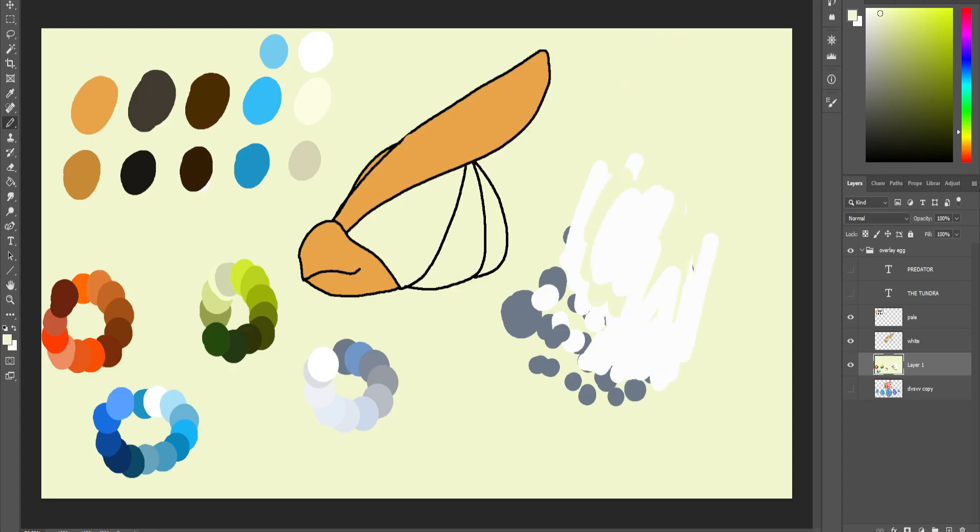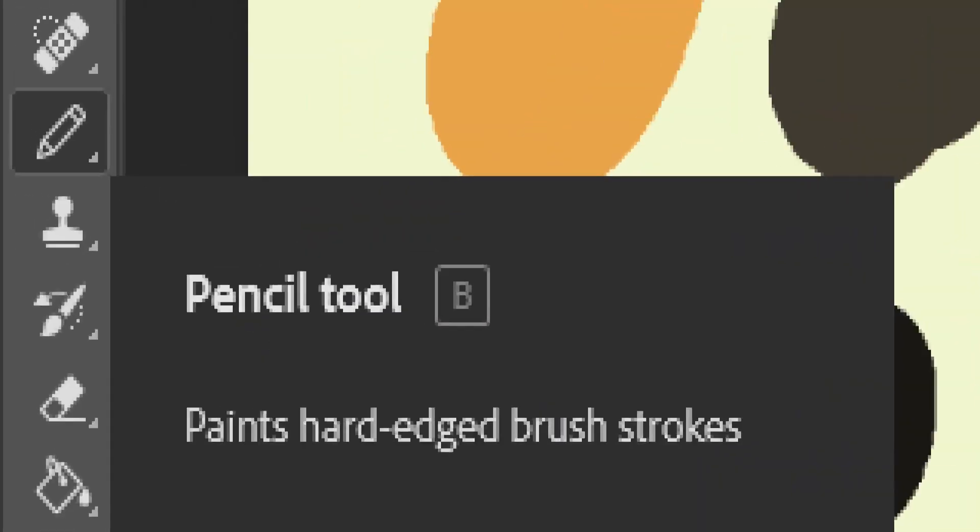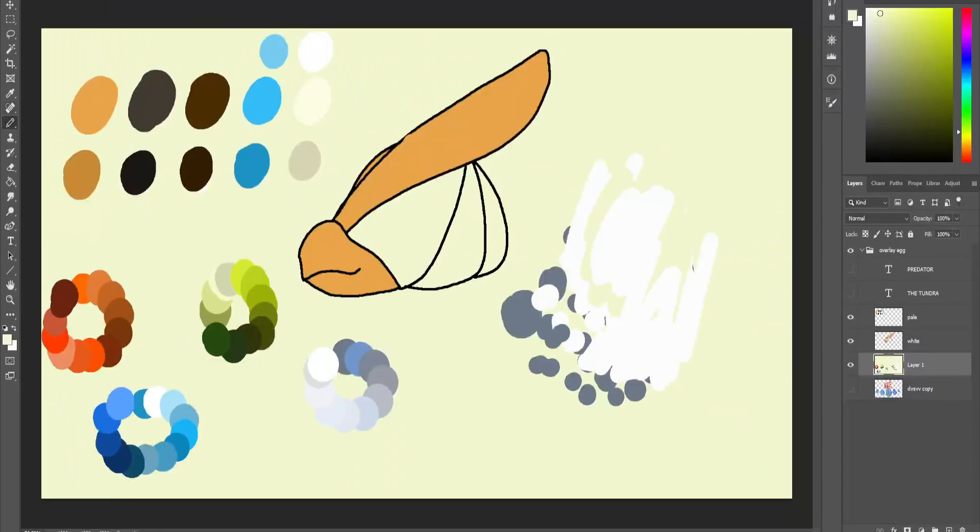So you select the pencil tool - the way you do this is you'll have your pencil tool selected. If you don't know where your pencil tool is, for those of you with low resolution or small monitors, it's up here where your brush tool is. You'll hold it with your left mouse button.